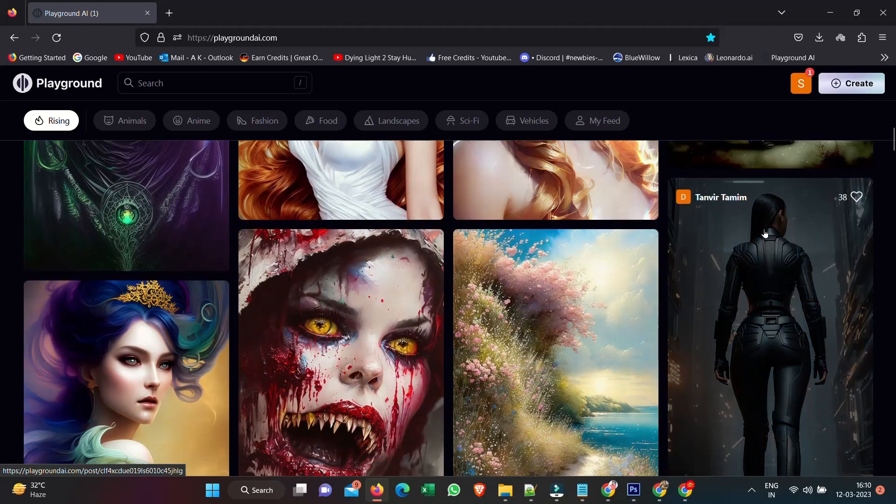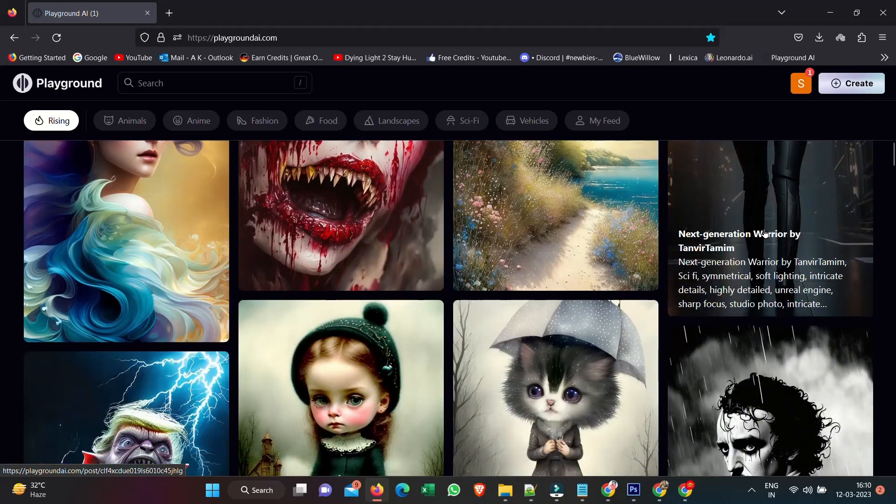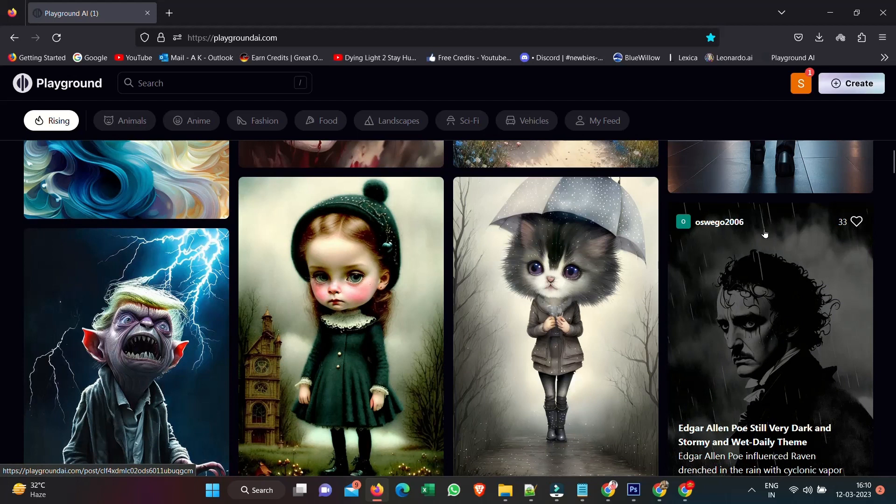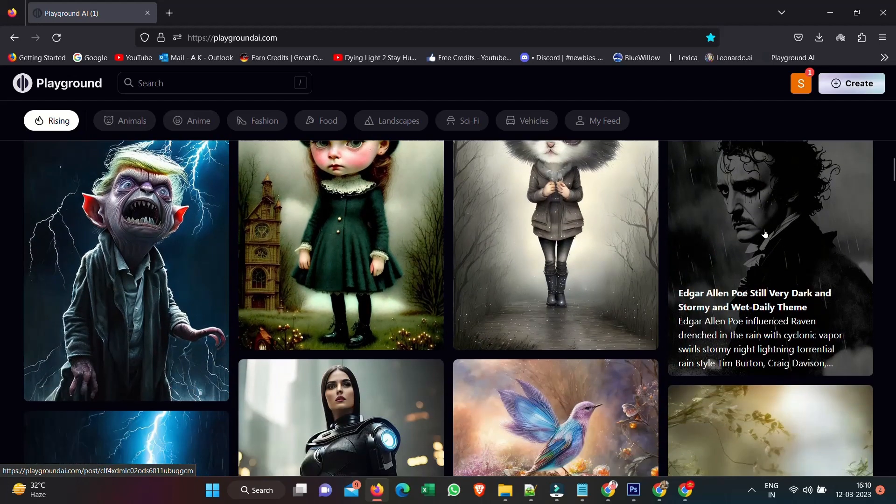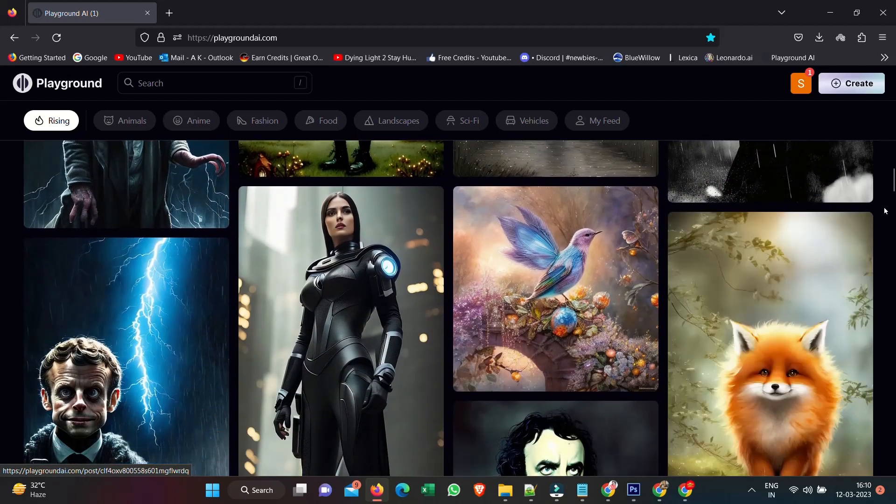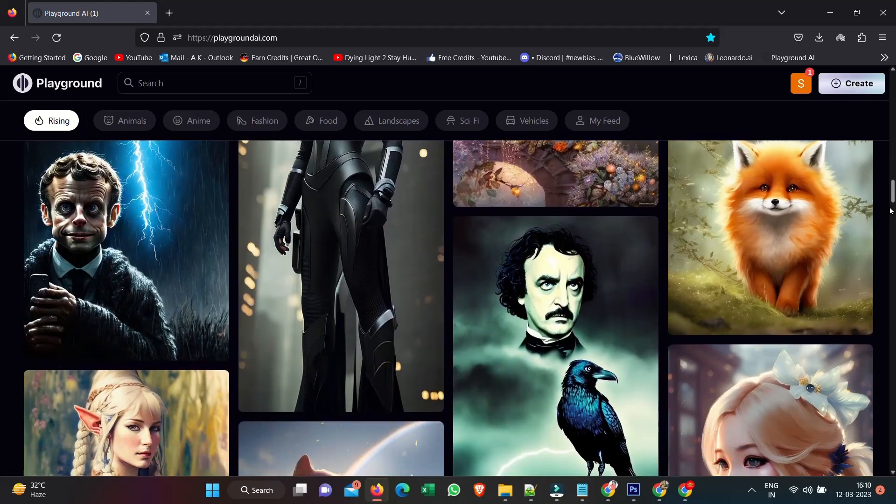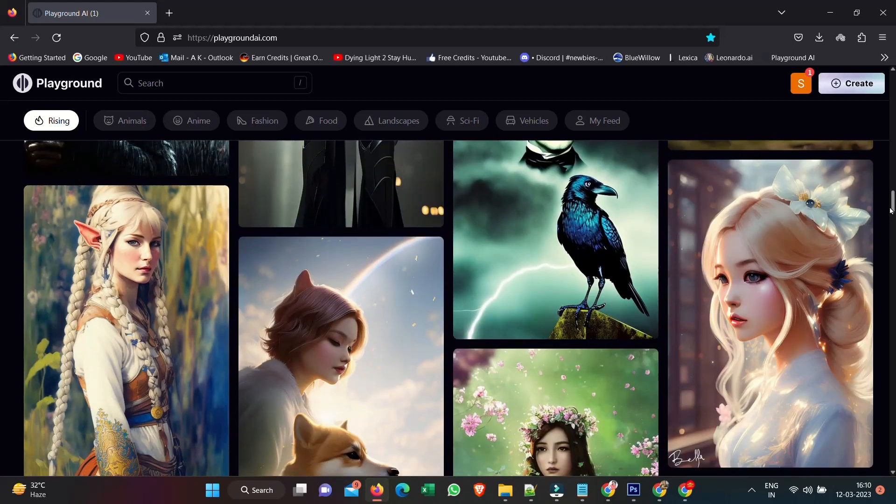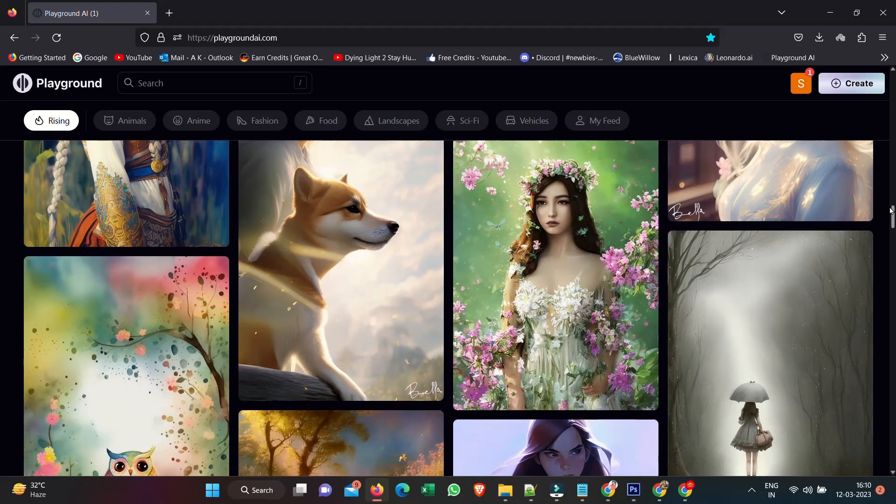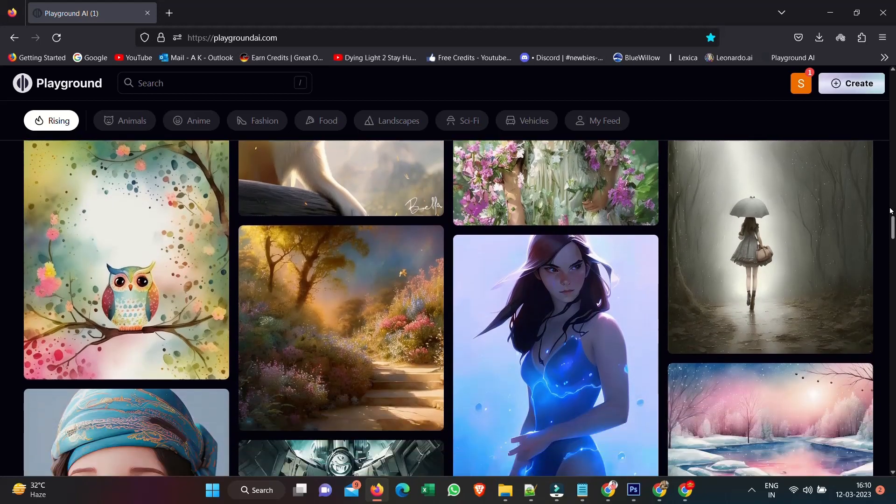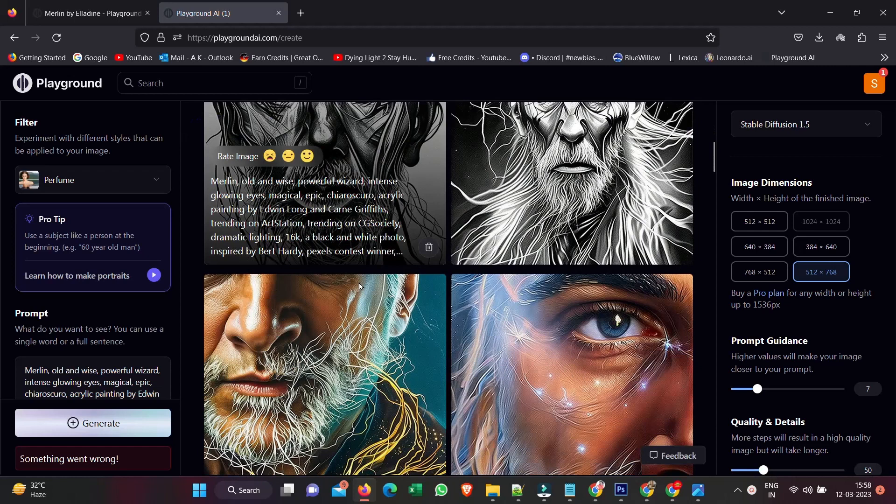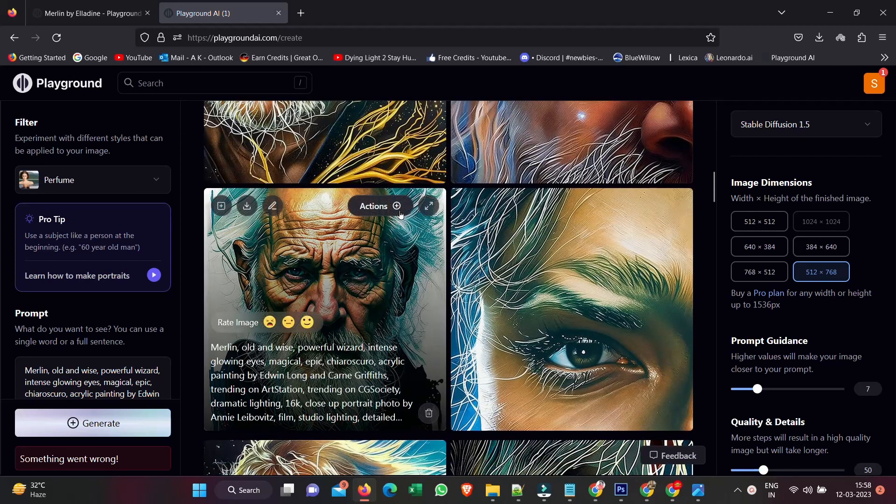So I would highly recommend going and exploring these and having a play, because there is definitely a lot of things we can play with here. But we've generated certain images, so let's go down to one of these really cool, really high quality 2.1 images and see what options we have.